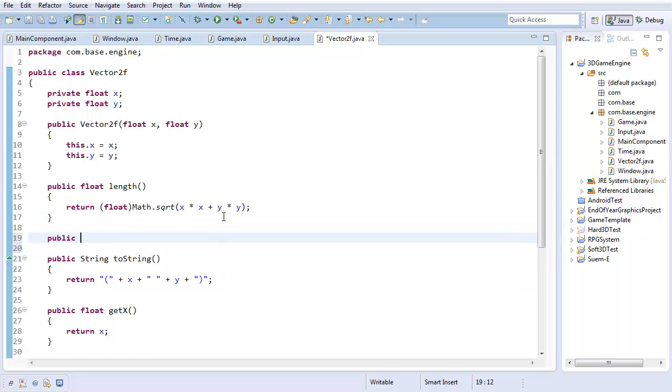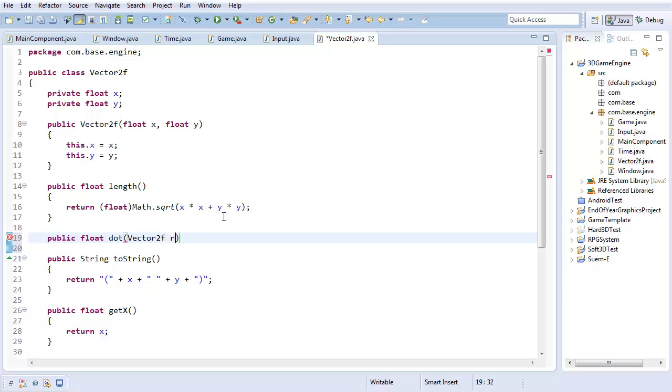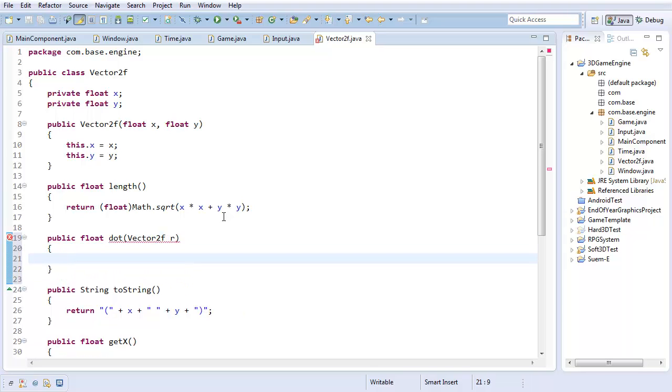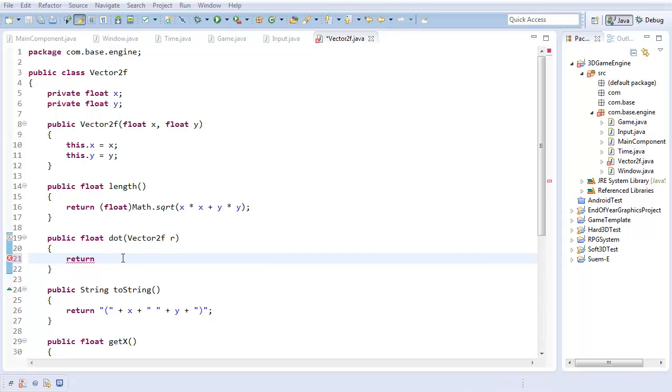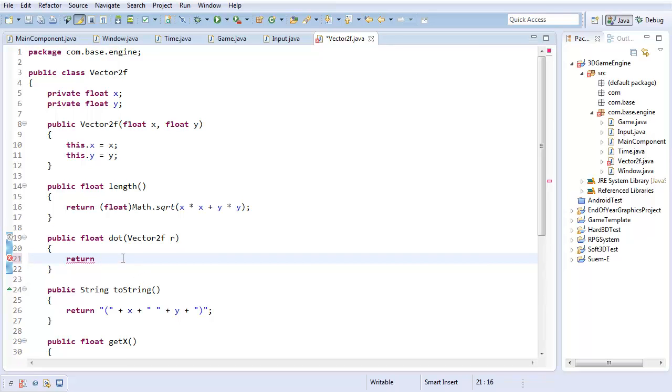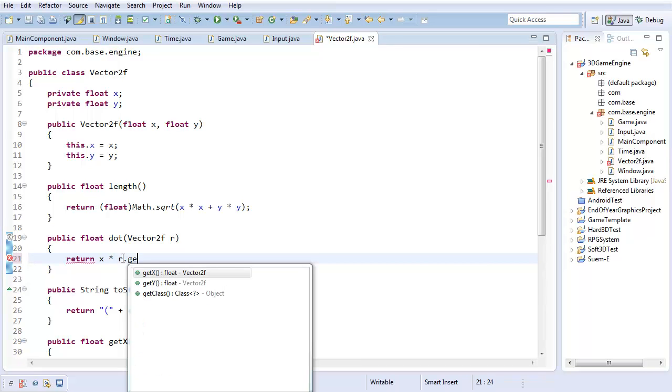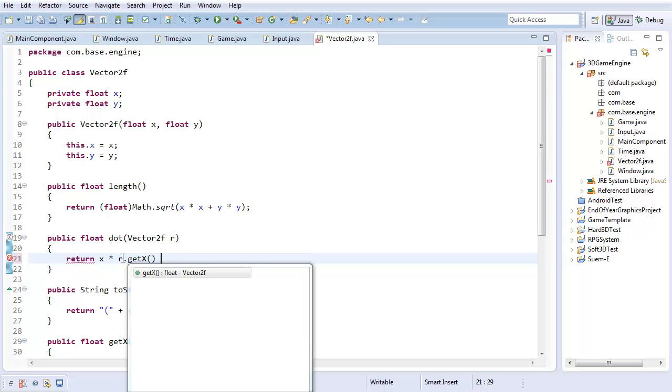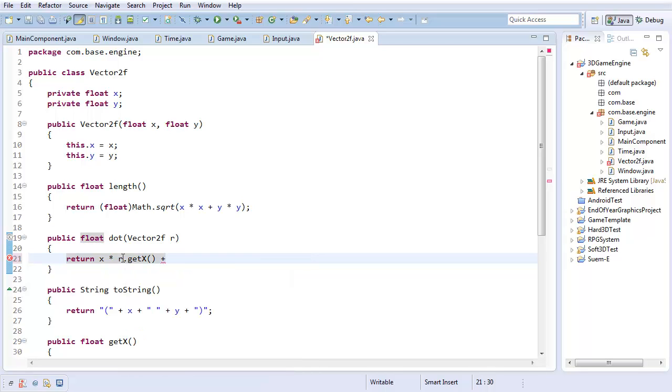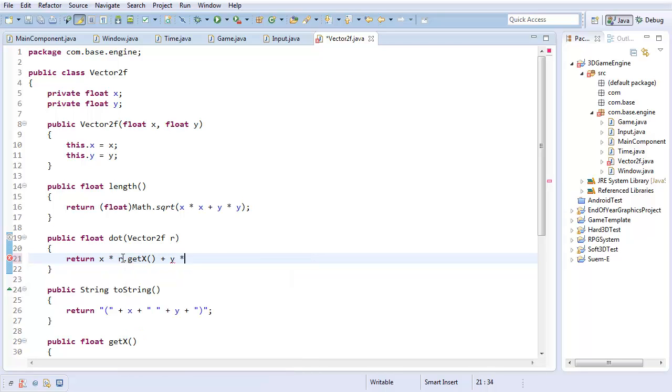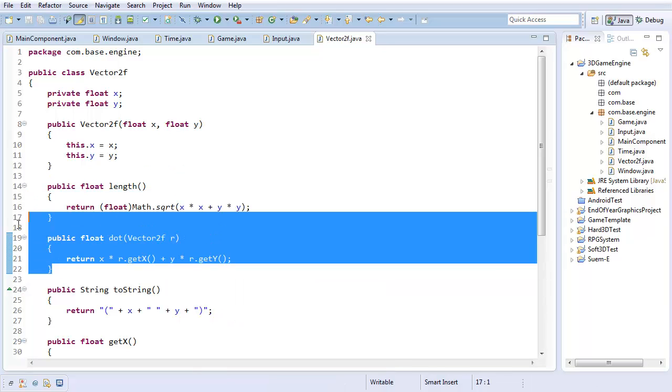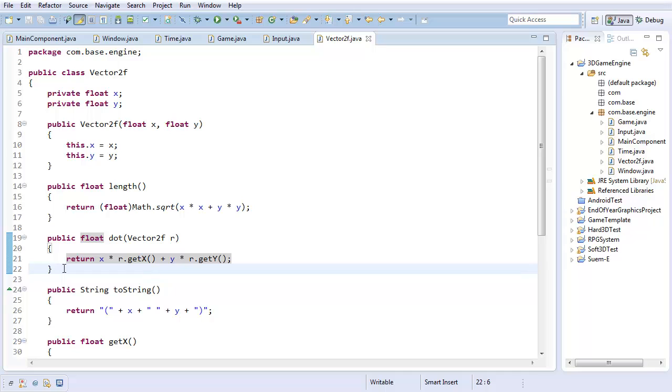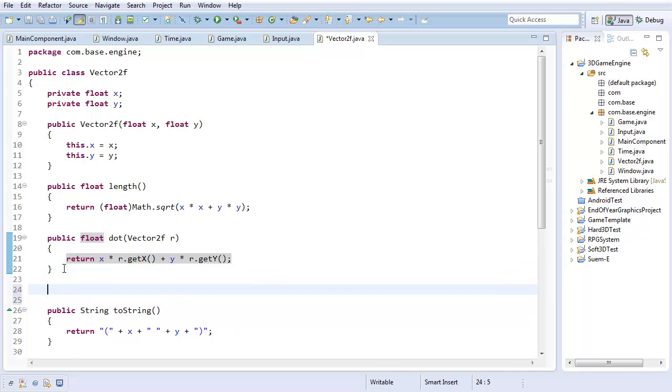Next thing is the dot product, which is going to take another vector2f. I'll just call it r. And this is another thing that's pretty straightforward. It's going to return the x component of this vector times the x component of that vector plus the y component of this vector times the y component of that vector. These are probably the two most straightforward vector operations.